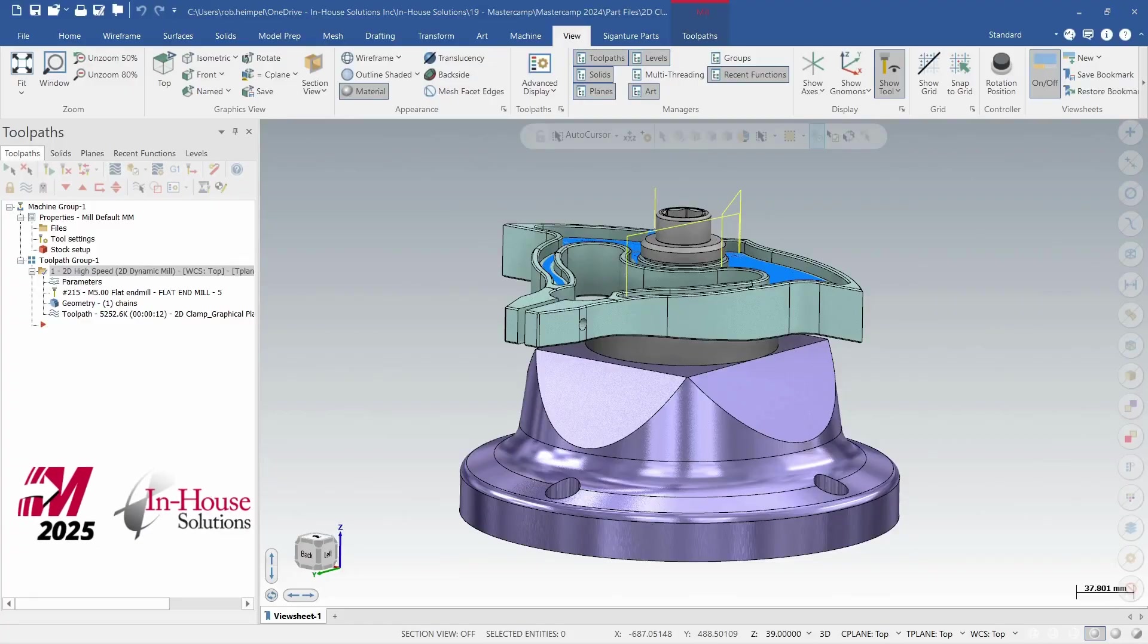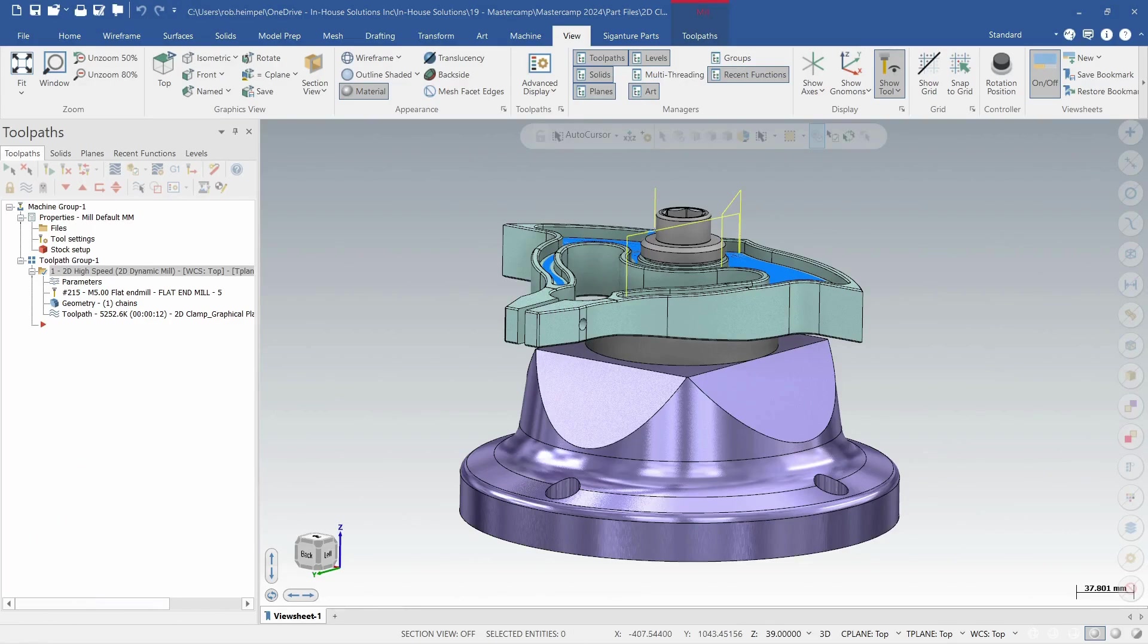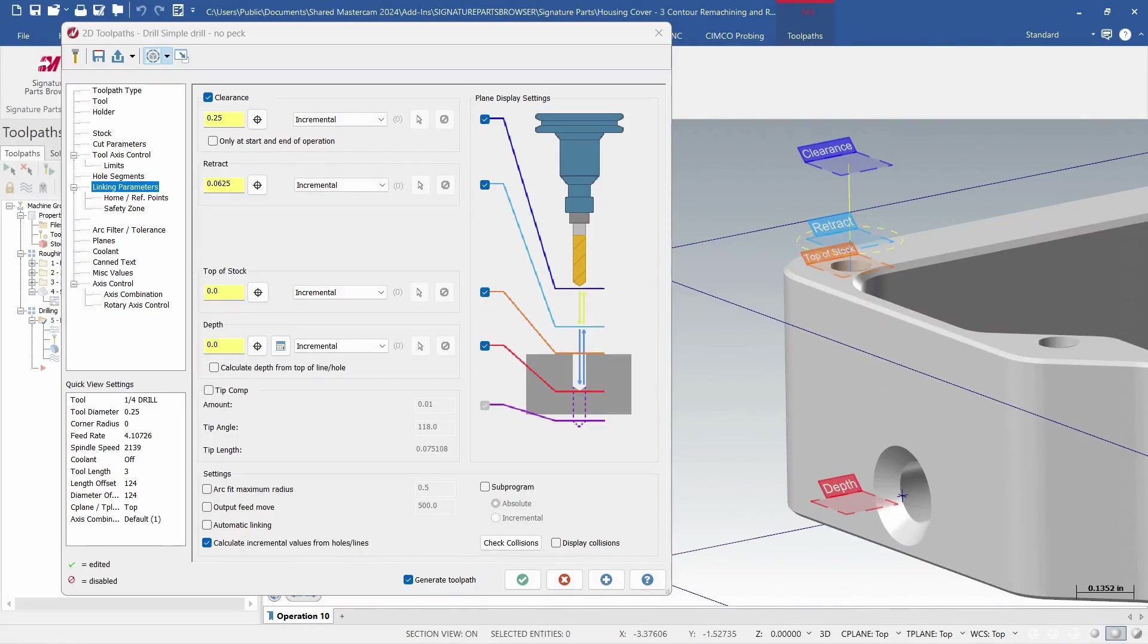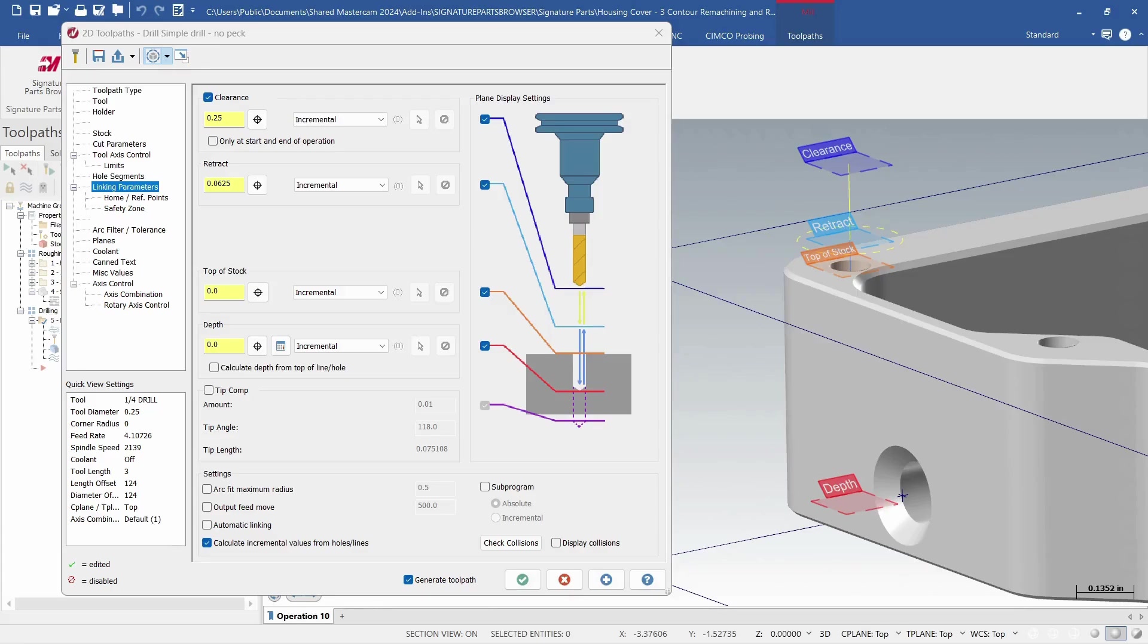Hello everybody, it's Rob from In-House Solutions and today we're going to look at what's new in Mastercam 2025. In Mastercam 2024 we were introduced to the graphical display planes in our hole making toolpaths. This edition gave the user a visual representation of the selected clearances and depth.